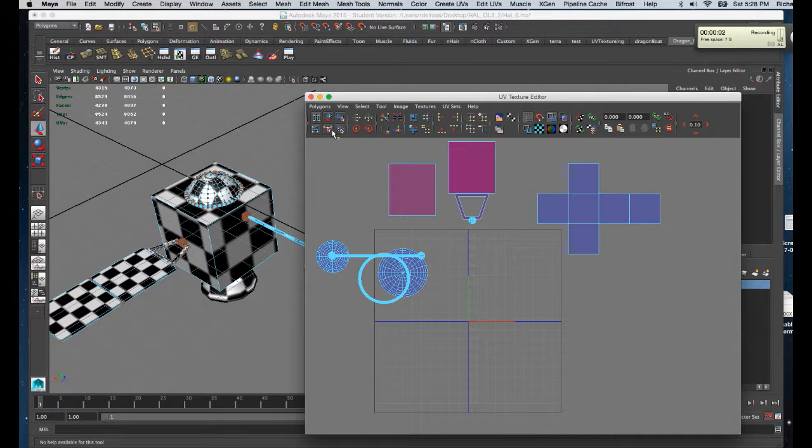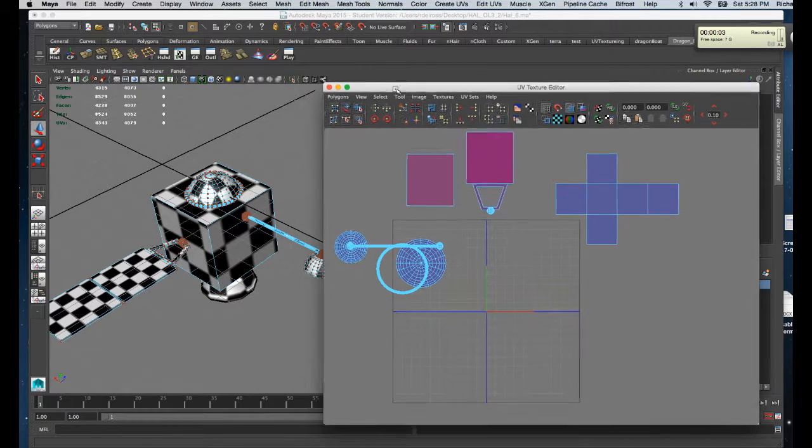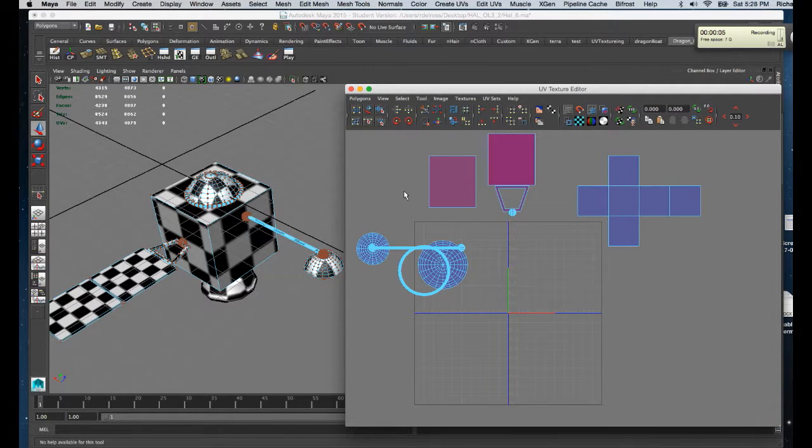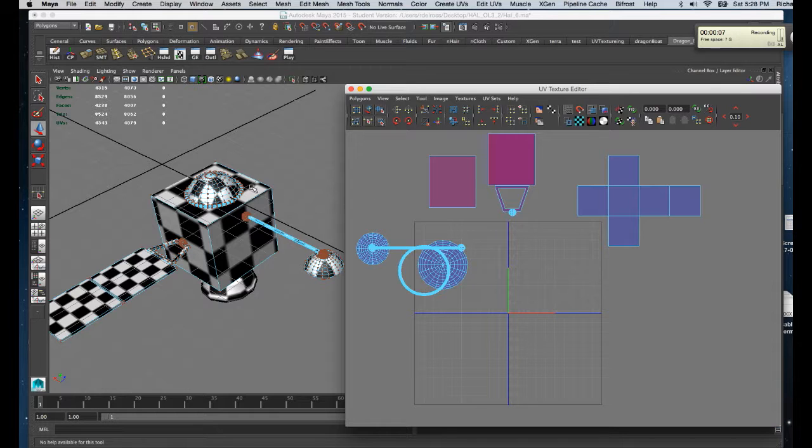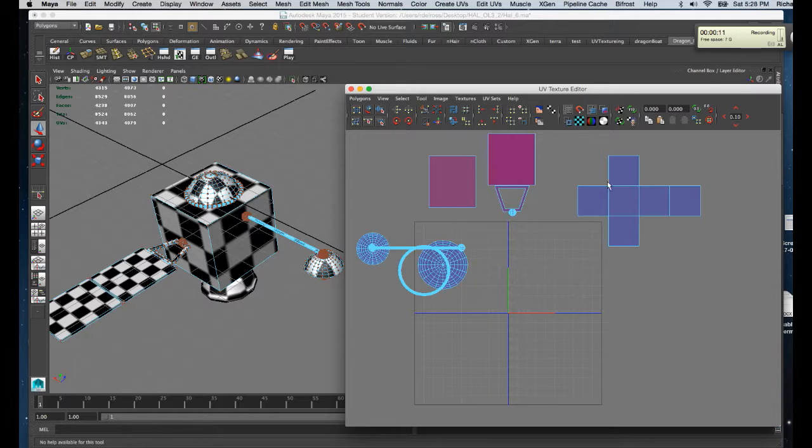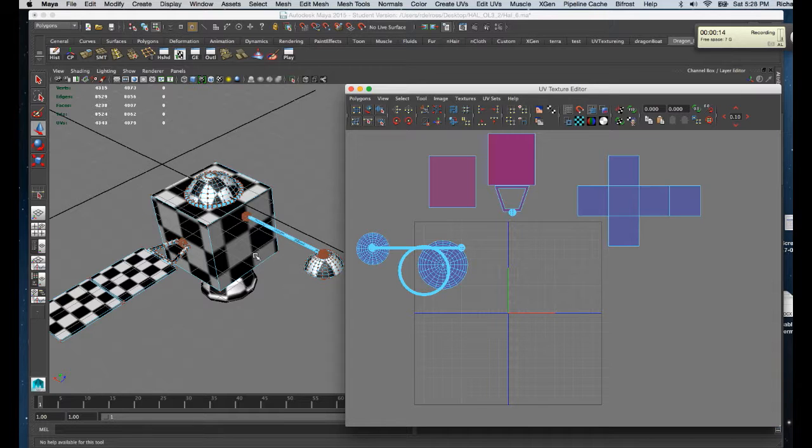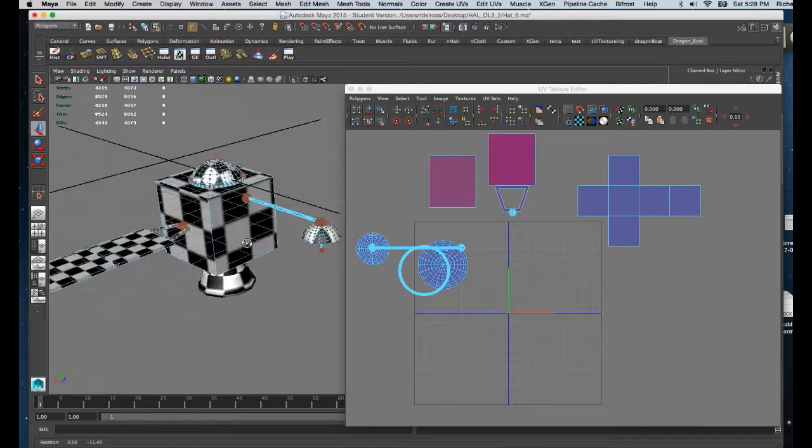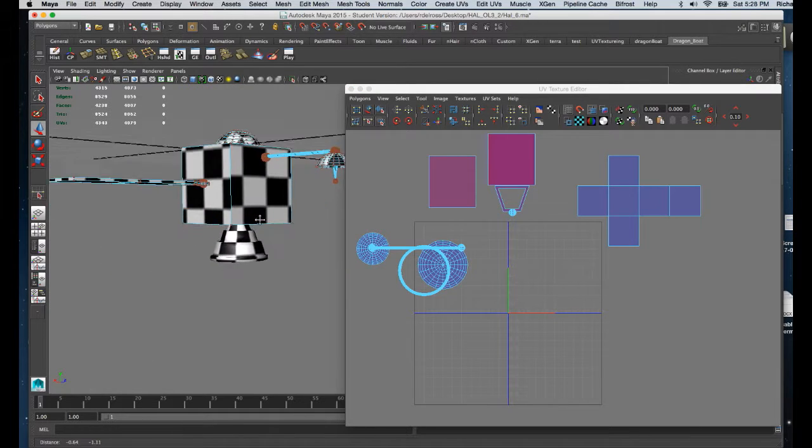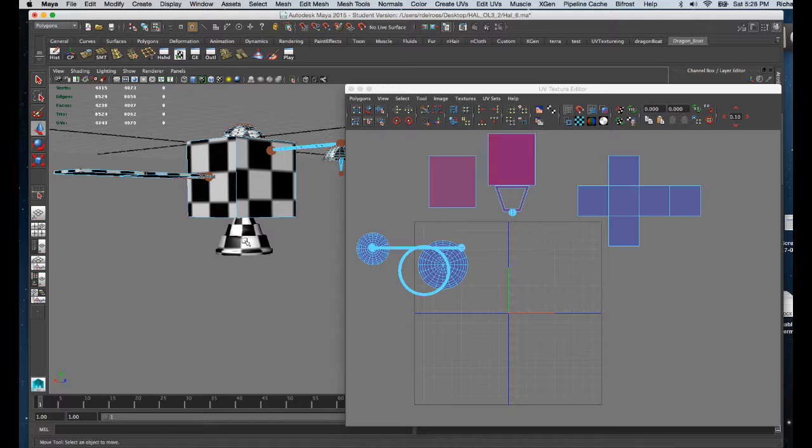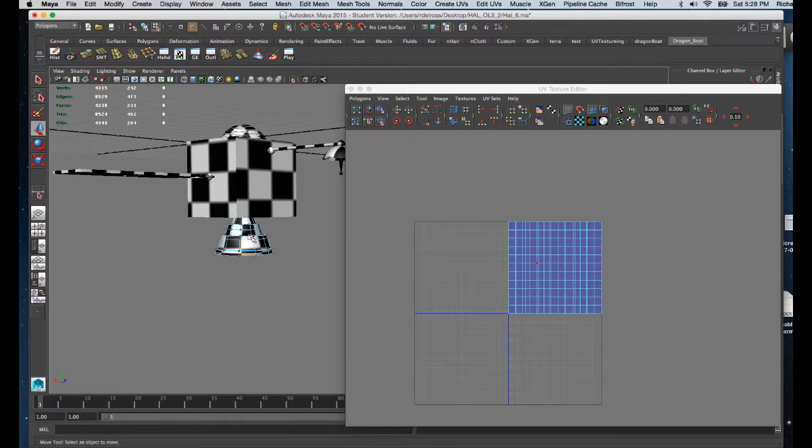So I've gone in and I've texture mapped using the y planar axis the rest of the components of my model. If I were to shift select, they're reflected in the UV texture editor. We've got one last element which we have to texture, and that's that engine shape.